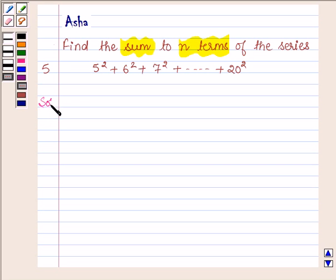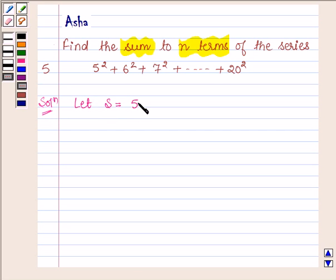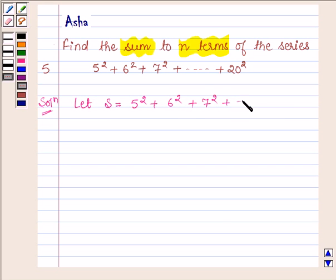So let's start with the solution and let the series be denoted by S. So S is equal to 5 square plus 6 square plus 7 square plus, going on up to 20 square.